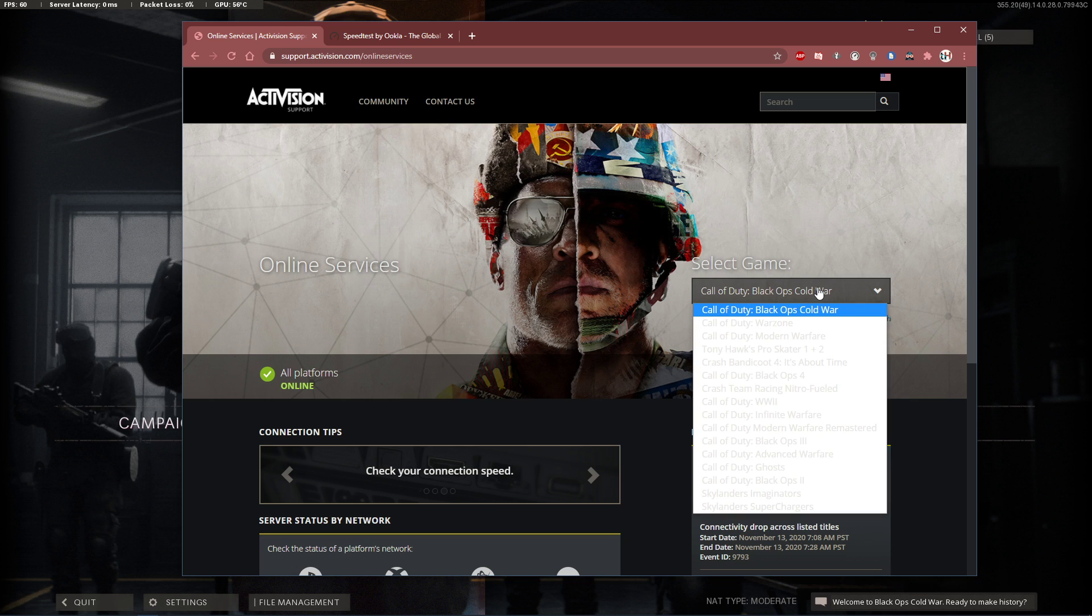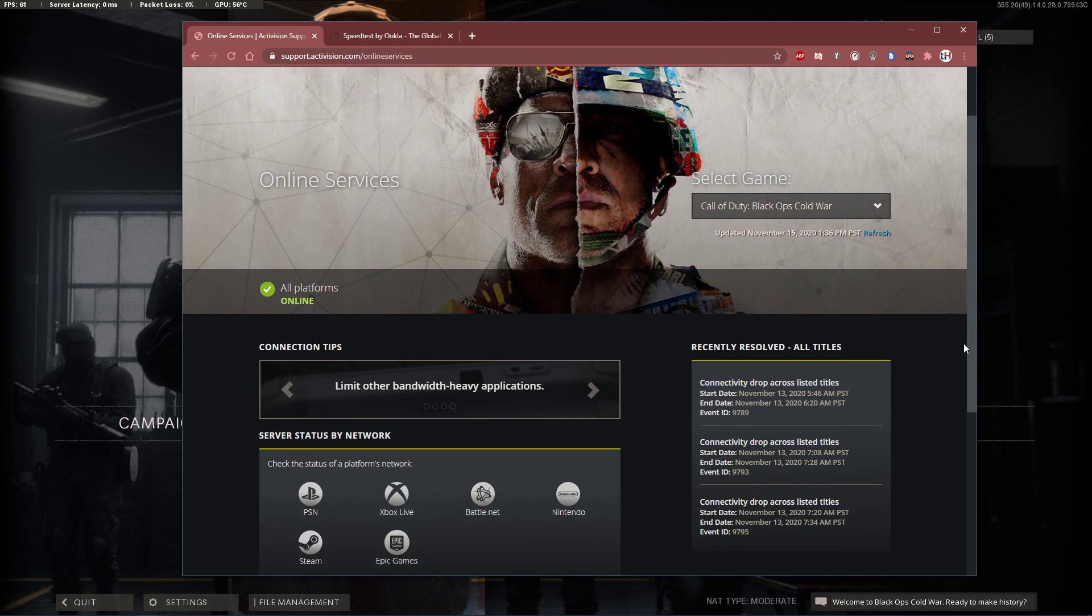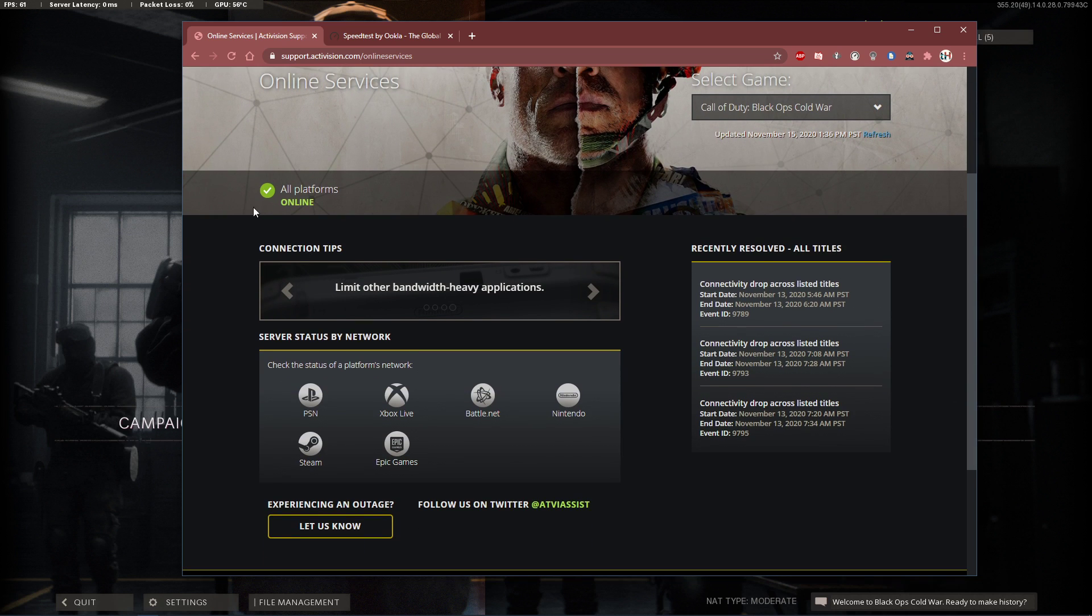In this drop-down menu, select Call of Duty Black Ops Cold War, and then you can preview the server status and below the status of your platform's network.